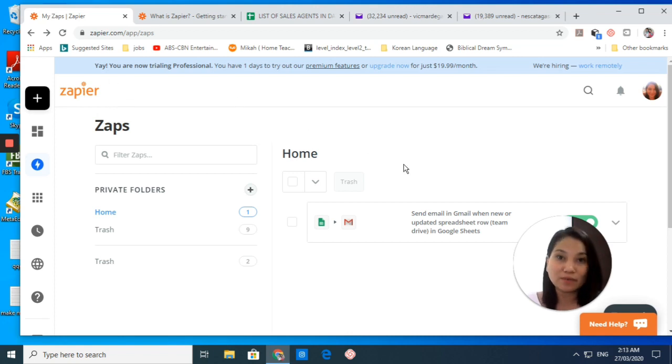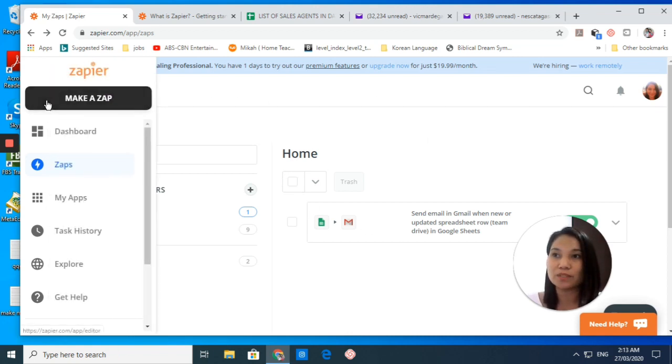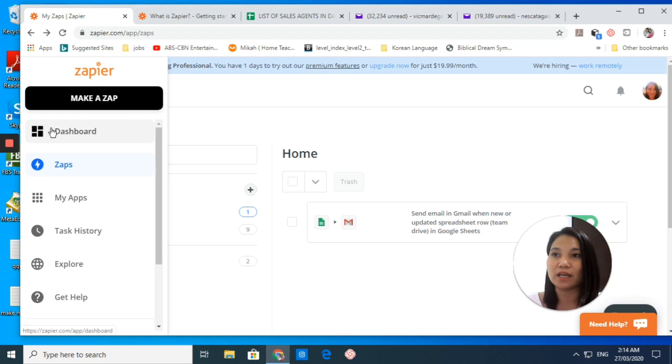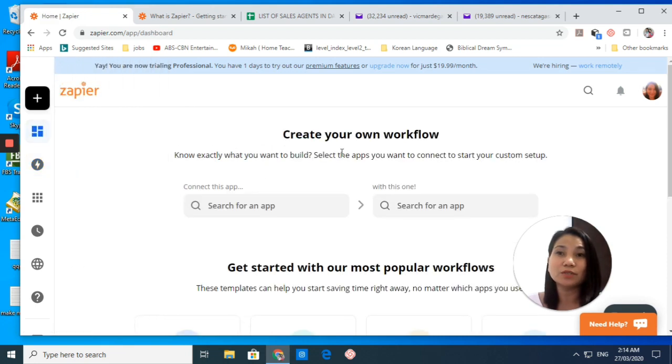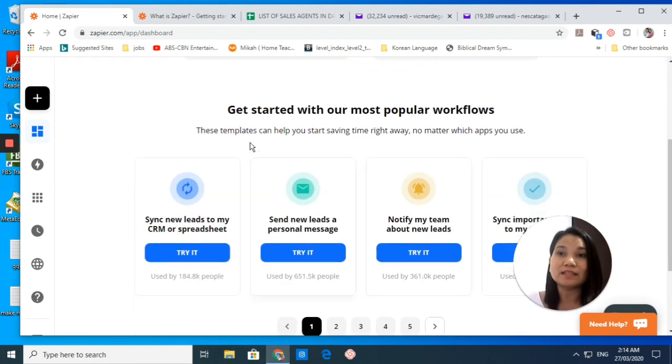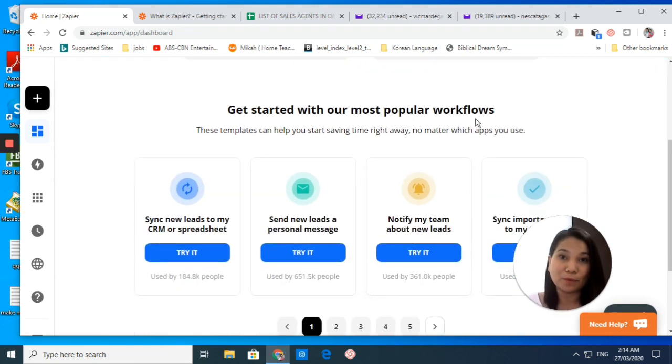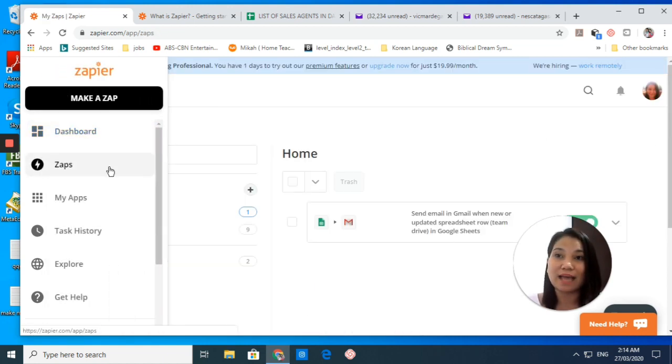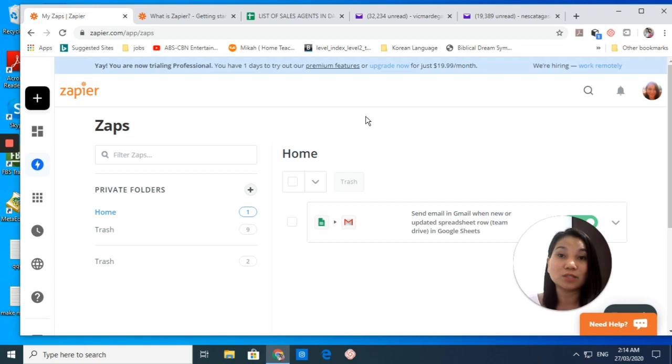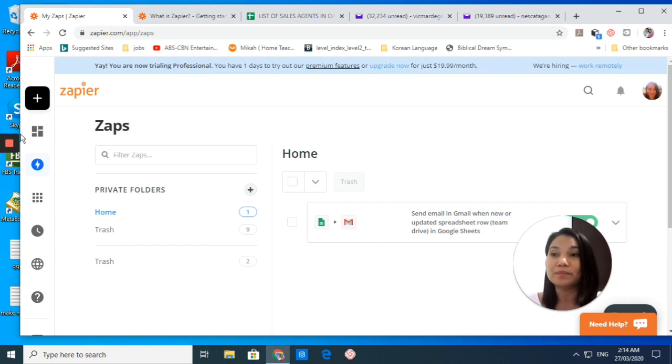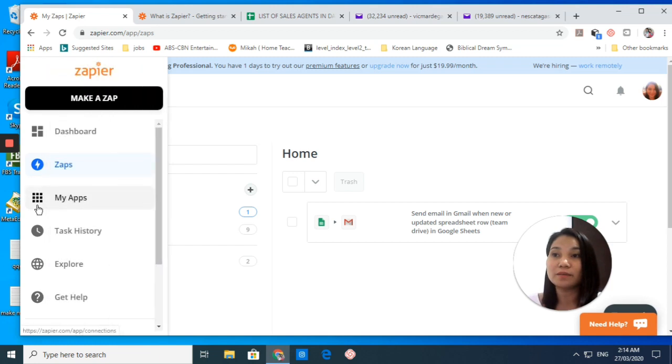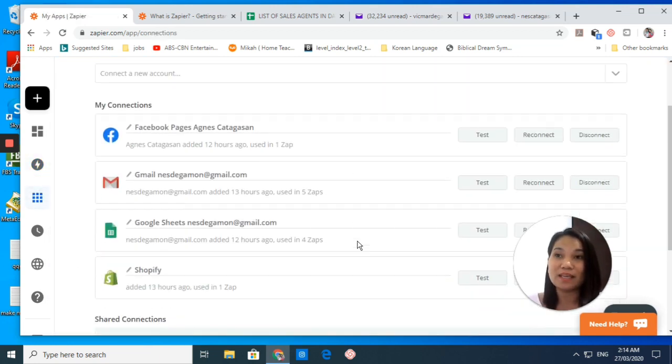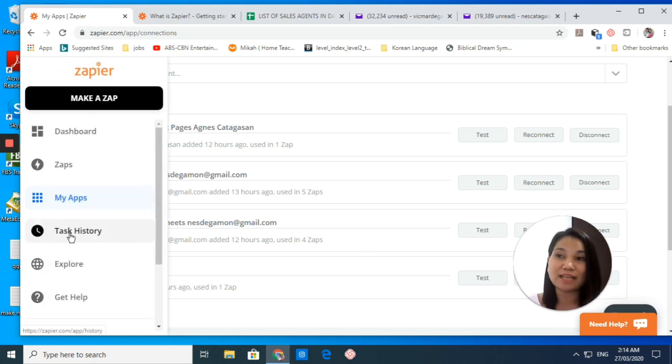This is your dashboard now. This is where you create your workflow, and you see all the popular workflows that you can copy or try. This is where you see all your zaps or your automated workflow. Here we have the apps that you use for your zaps, and then you have your task history.